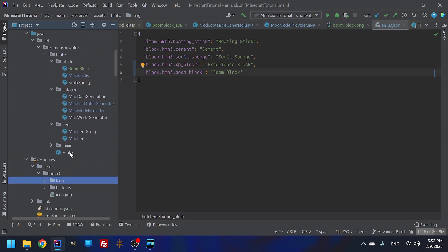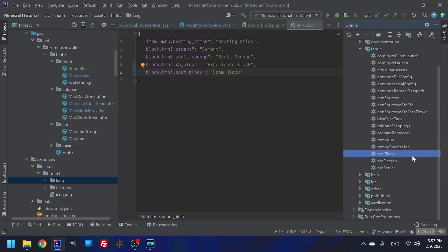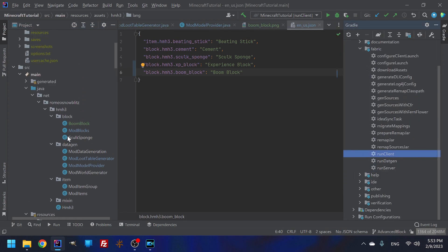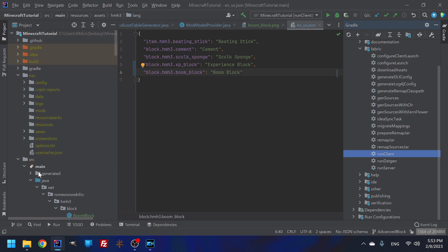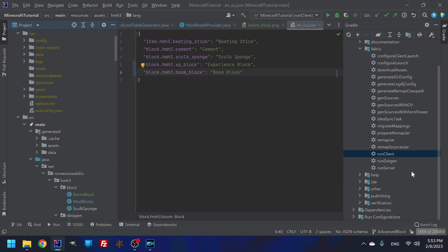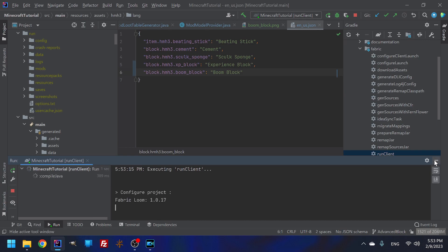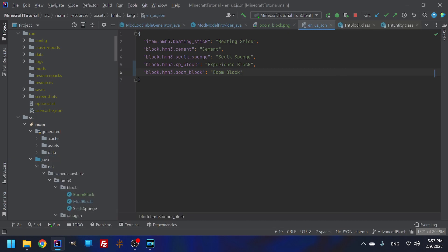So let's take a peaky peak and see if it worked. Now for you, you're going to have to go into your gradle and you're going to have to do run data generator once. I don't have to do that because this is the second time that I've done this video. And so all of my data is already in there. So from there you can run your client and just see if everything is working okay.